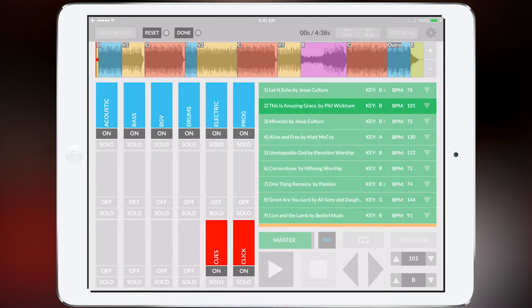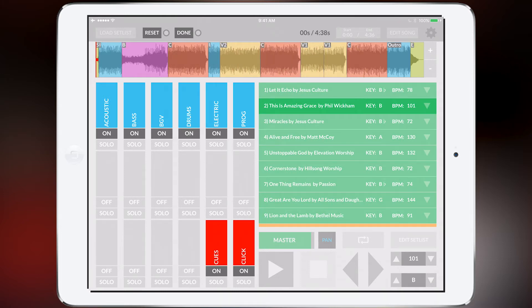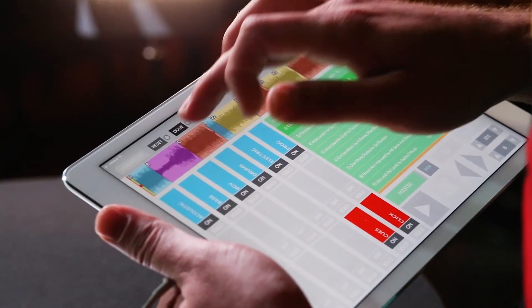And then what if I want to change the arrangement? I want to move this bridge all the way to the beginning of the song. I can do it like that. Or let's just say I want to move the verse to the very end of the song for some reason. Then it's like that, and I can hit done.